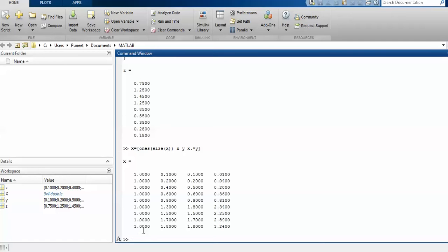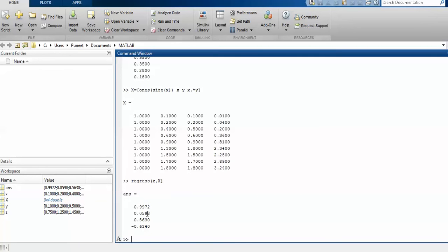If z is treated as your output, you can use the regress command with z and x. The coefficients show that z has a constant intercept, so: z = constant + 0.0598*x + 0.5830*y − 0.6340*(x*y).